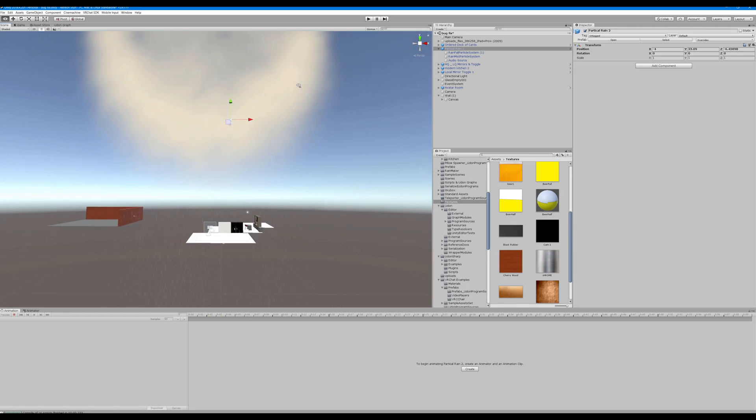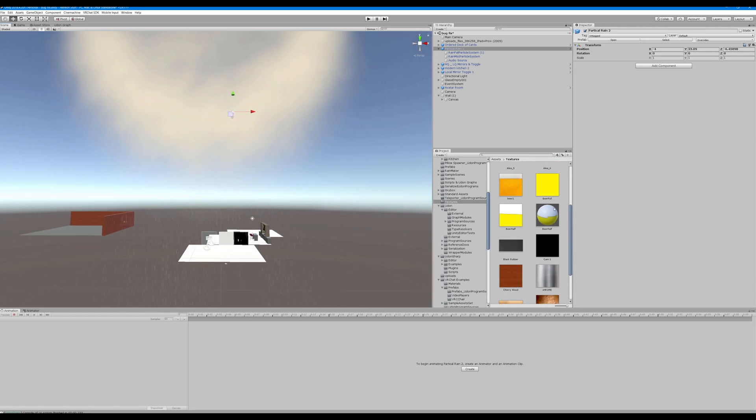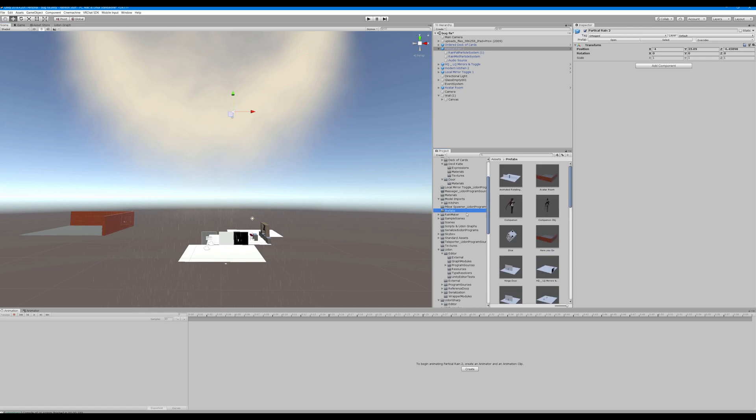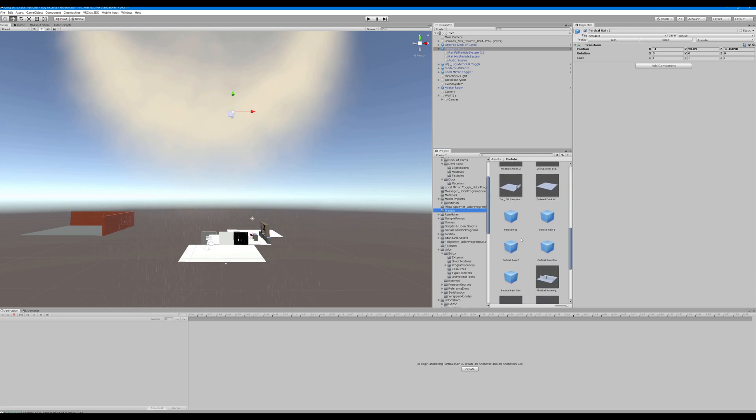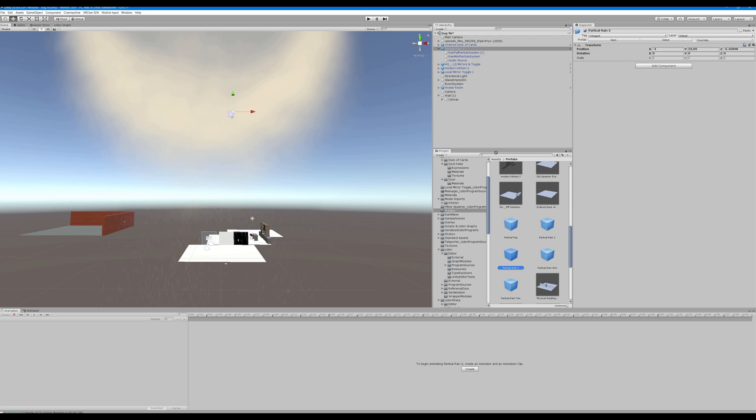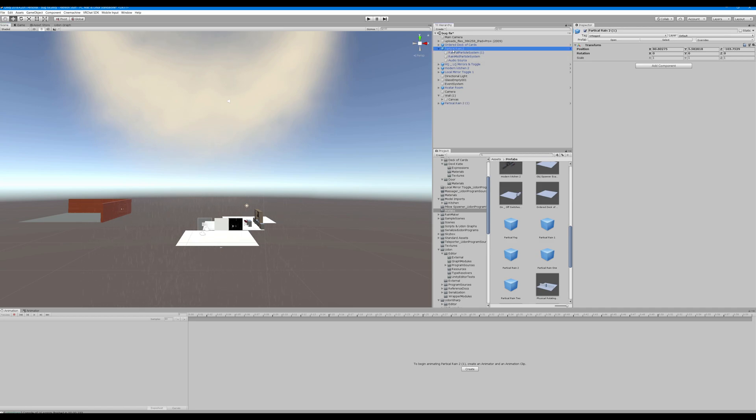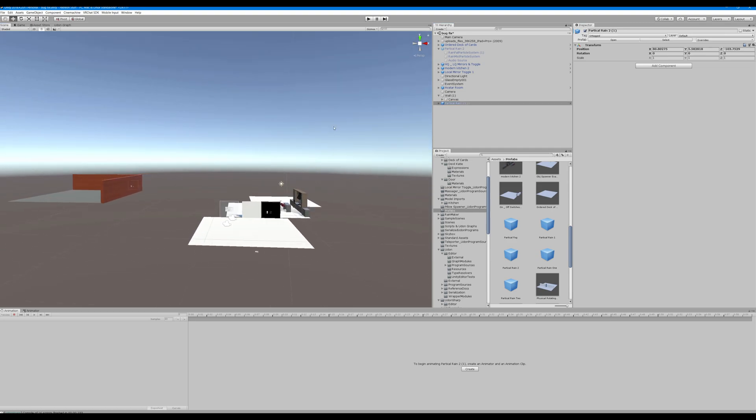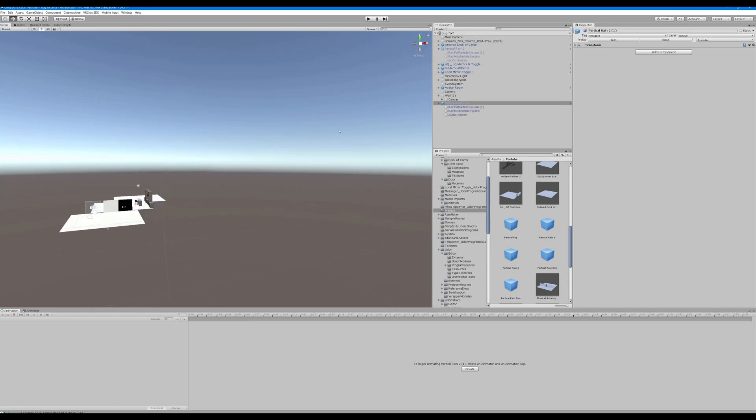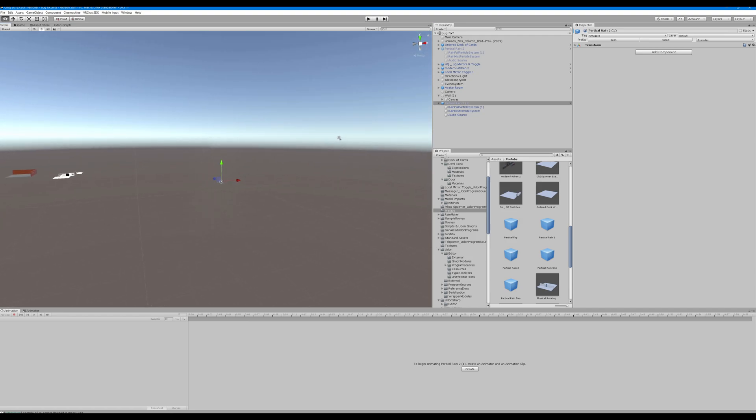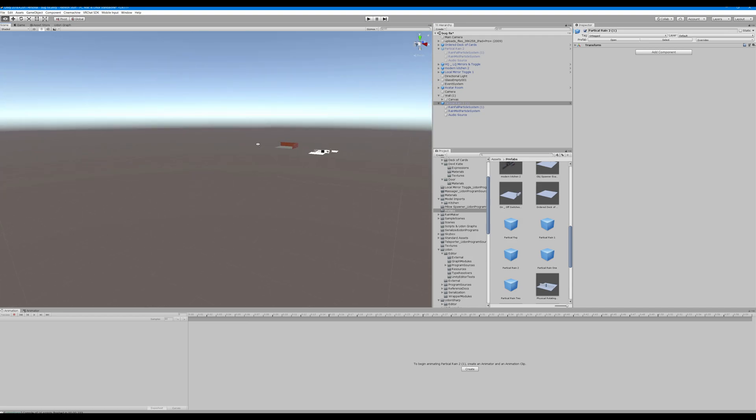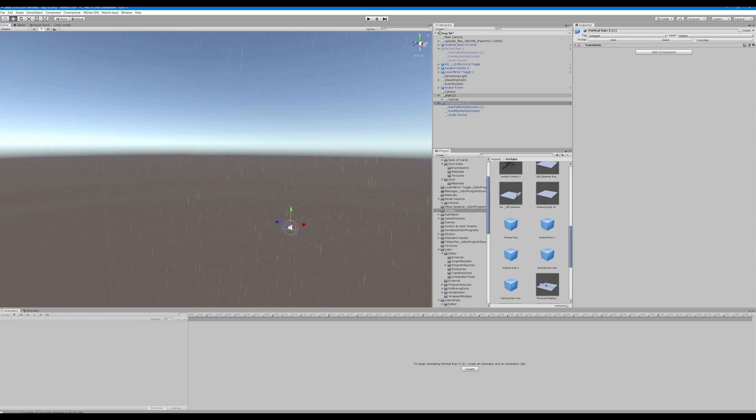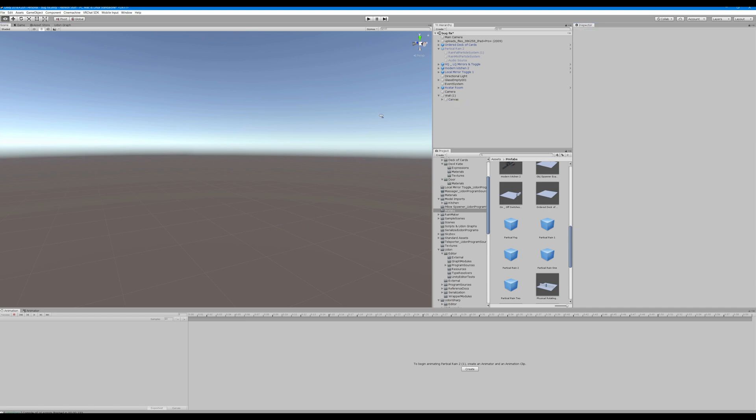All you should have to do is just go into the prefab folder, grab particle rain two, drag it onto your scene and enable it. As simple as that.